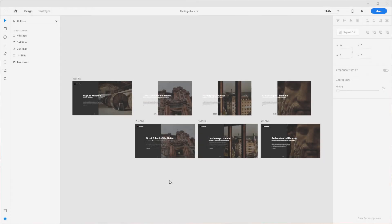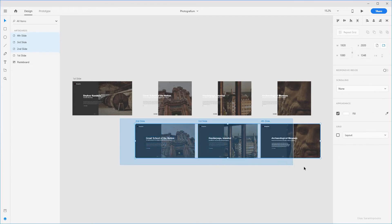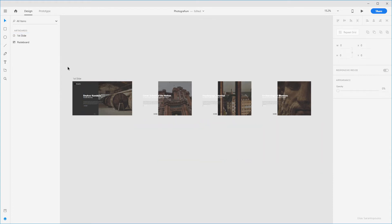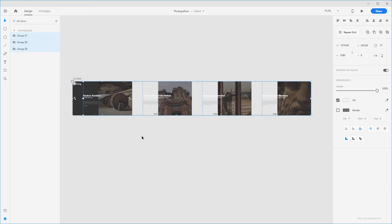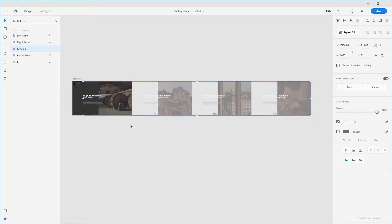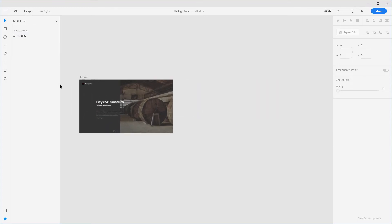Now inside Adobe XD let's create the first Micro Interaction — transitioning from one slide to another using the Auto Animate action. I'm going to marquee select and delete the unused artboards, then marquee select the first artboard and group those elements with Ctrl-G or Cmd-G. I'm now left with the group and the locked items: the left arrow, the right arrow, the burger menu, and the background — exactly what I wanted.